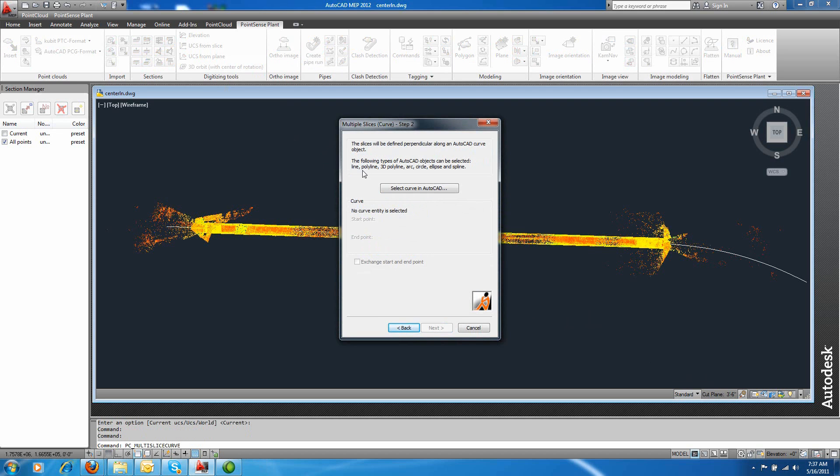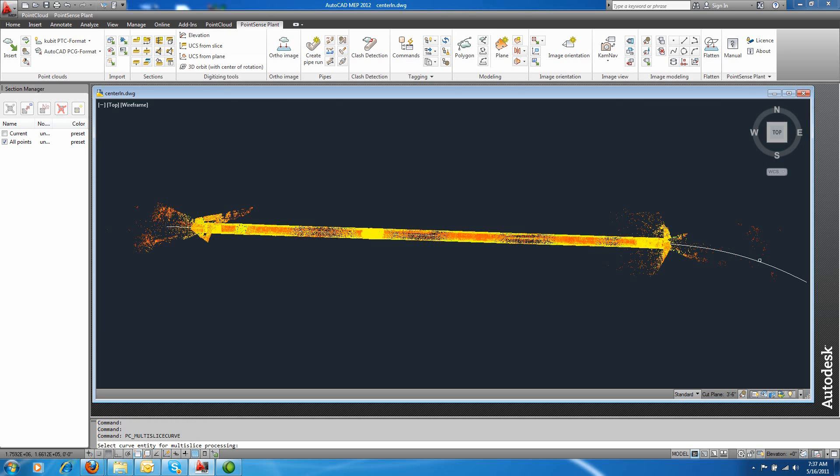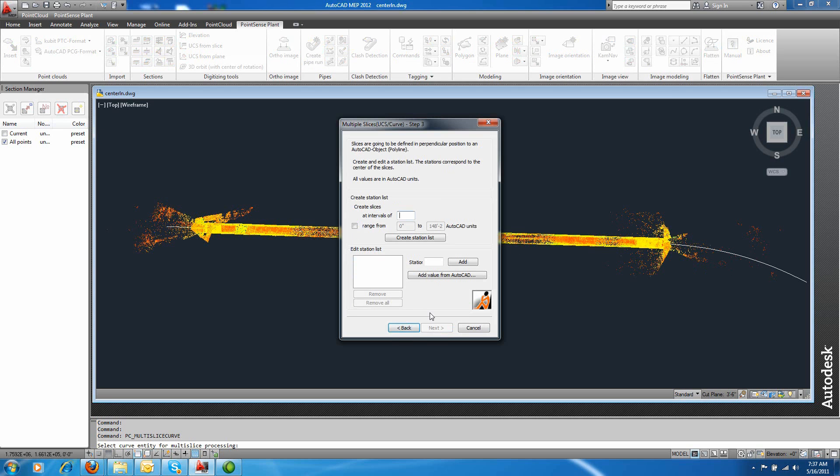So what we need to do is select this curve in AutoCAD first. And it gives you your starting and end point, and now I'm going to choose how often I'd like a slice along this interval.